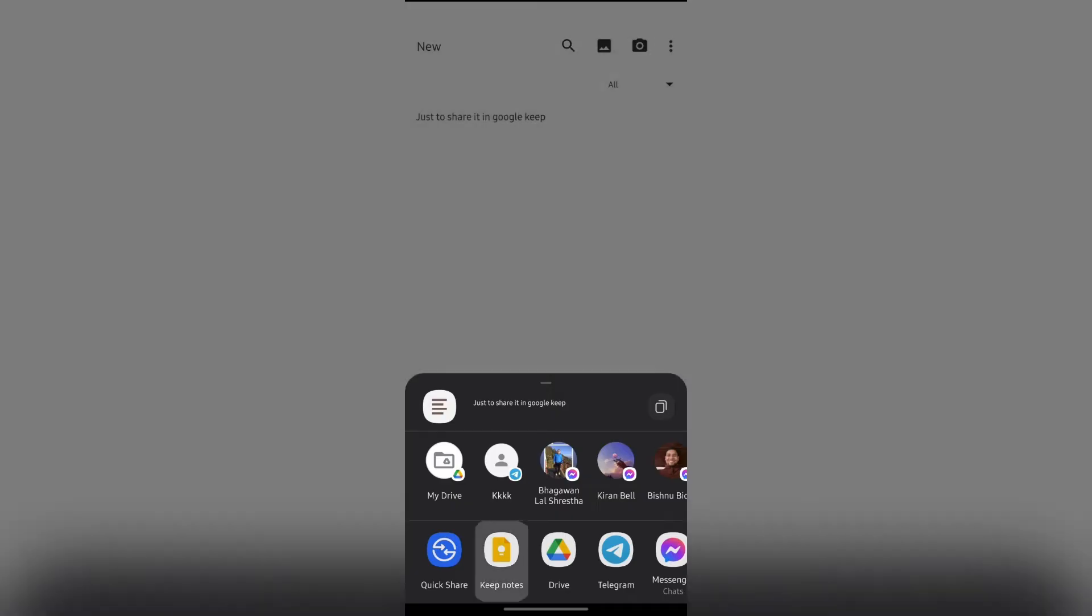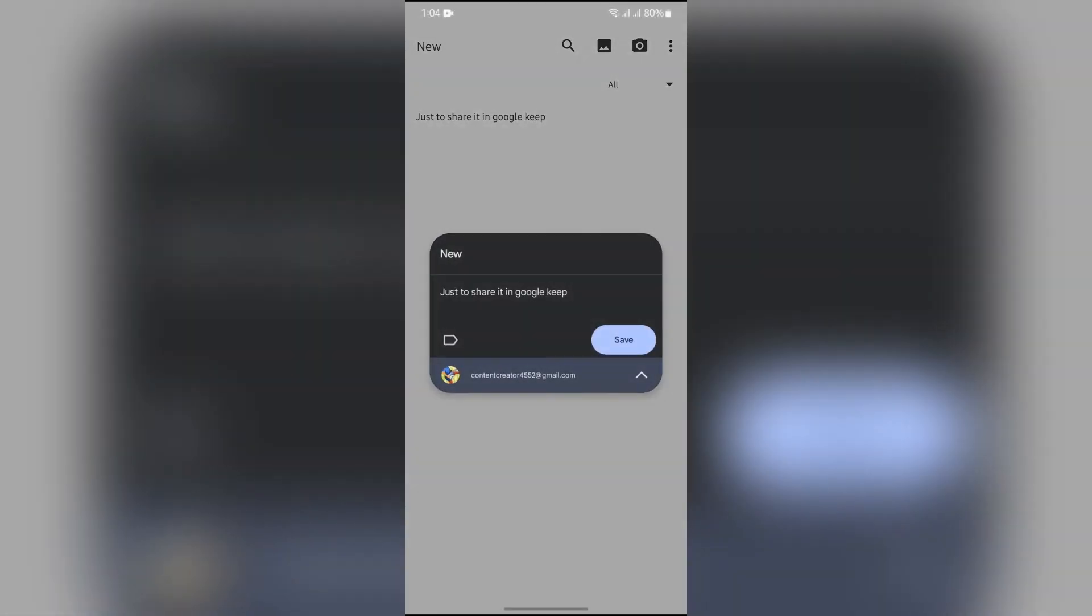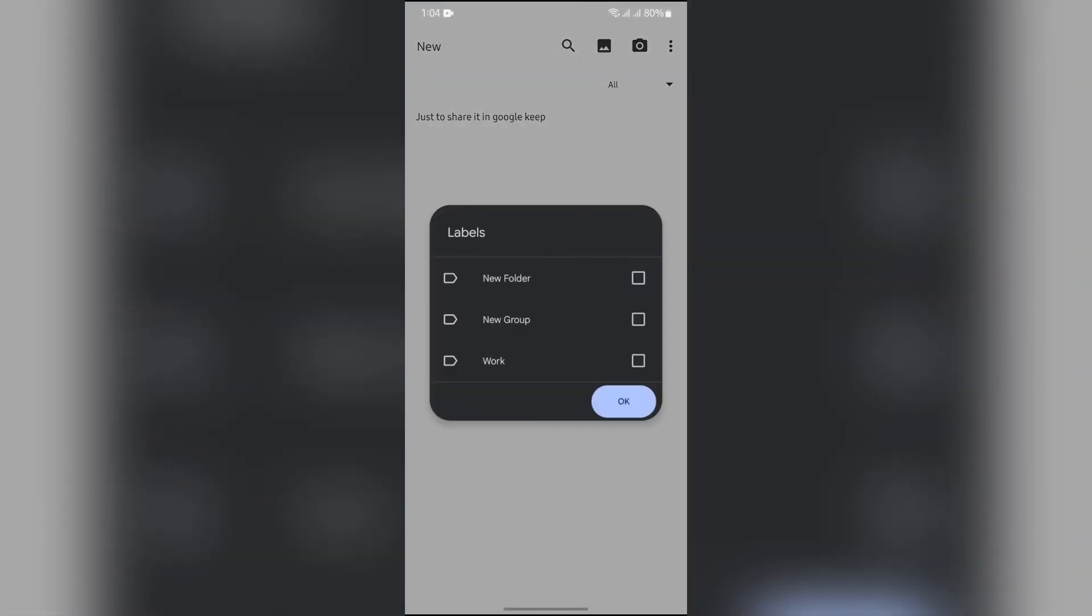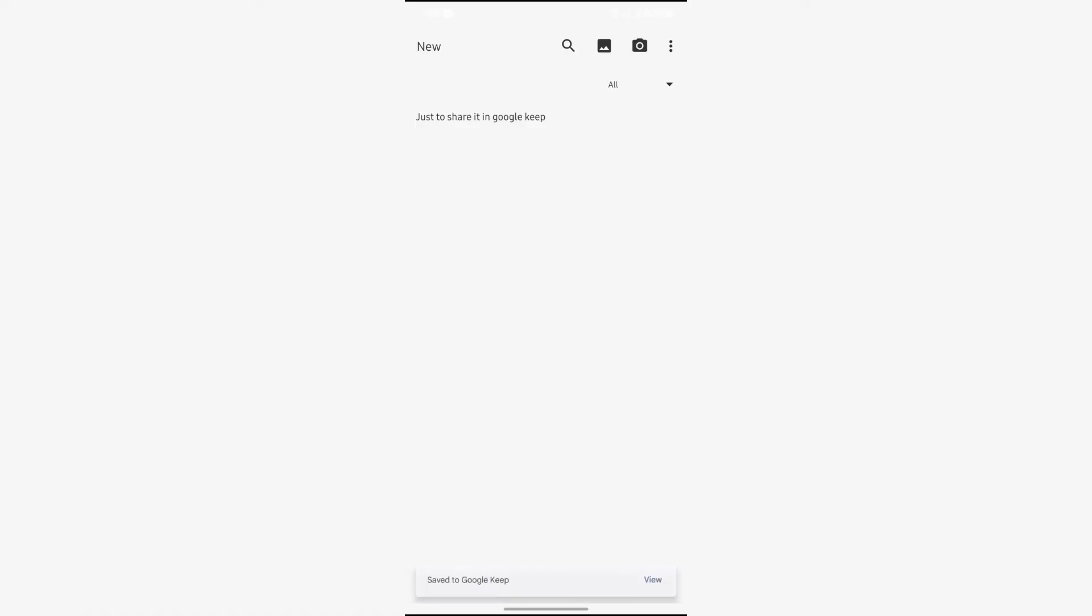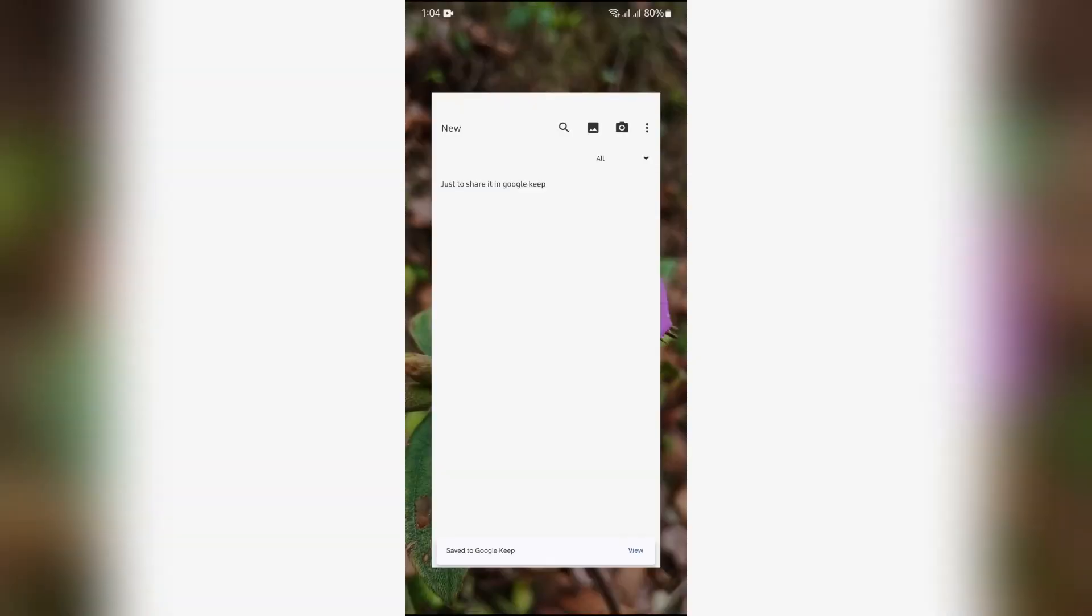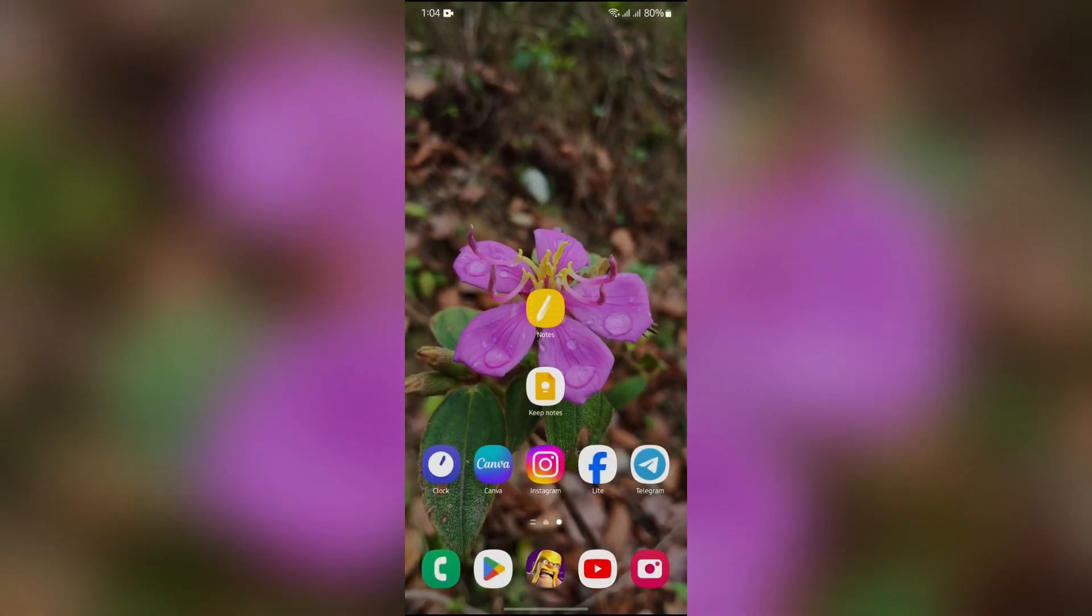Simply select the option, and then you can select any of the labels or folders to put this note in. After selecting that, click OK and tap on the Save button. This way you can easily transfer Mi Notes to Google Keep.